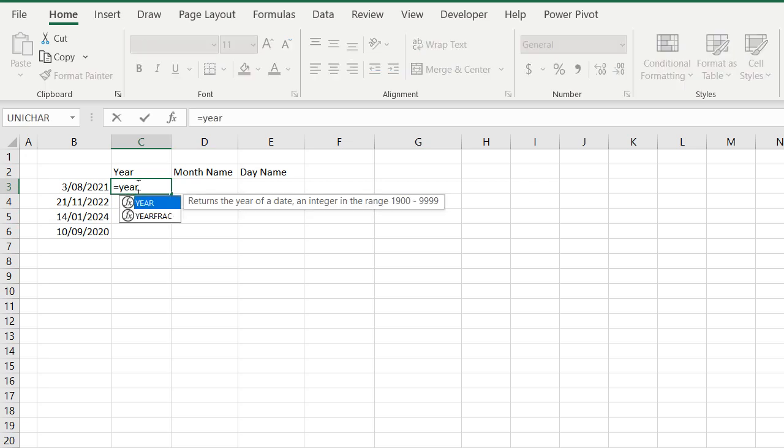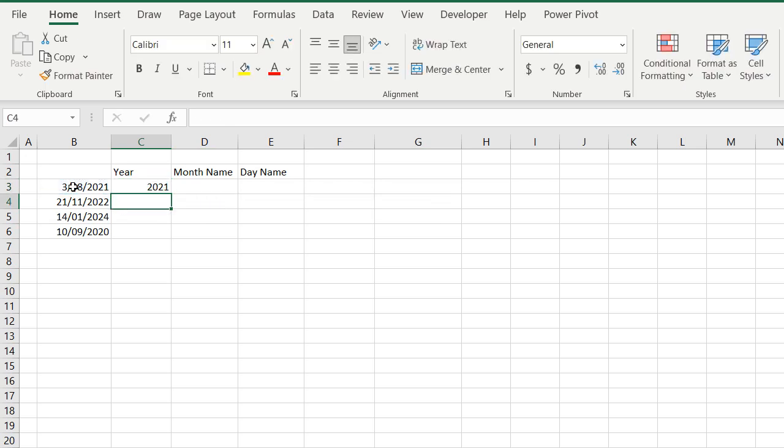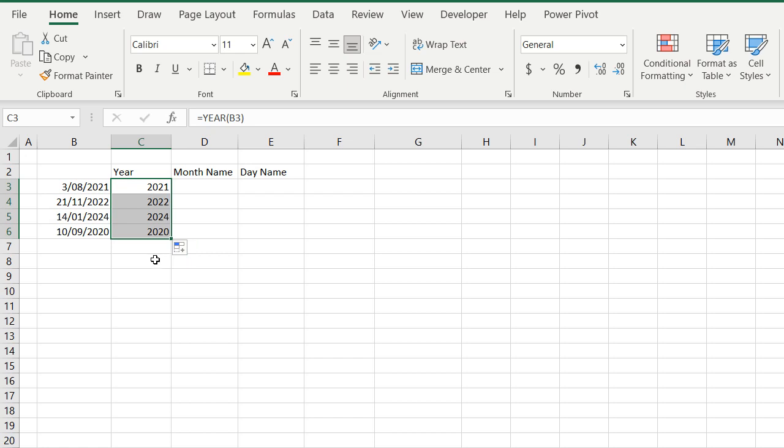Equals year, open brackets, select the date, close the brackets, and there's the year. Very simple, very easy, and you'd think it would be that simple for getting the month name, but it isn't, and I'll show you why.